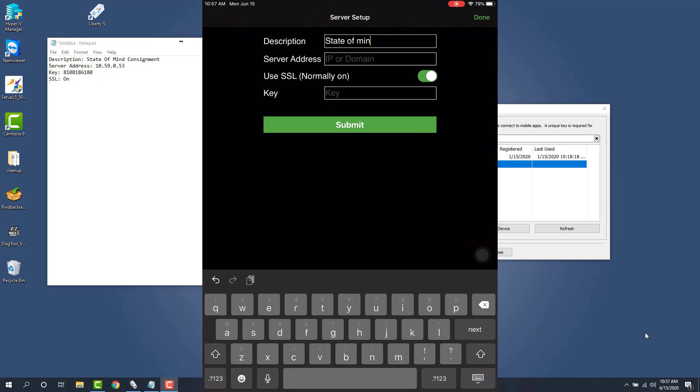Typically, also, what you can do if you're going to set this up for external access, you can type in internal to show that this is going to be the connection point when you're using it in the store. So that's another option.